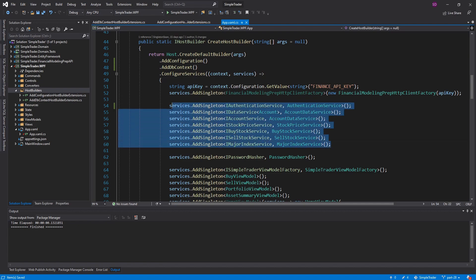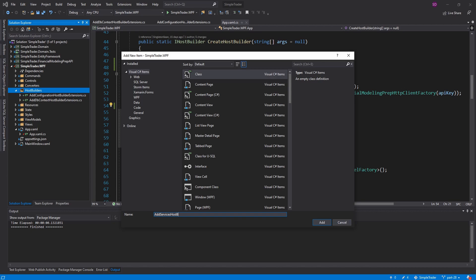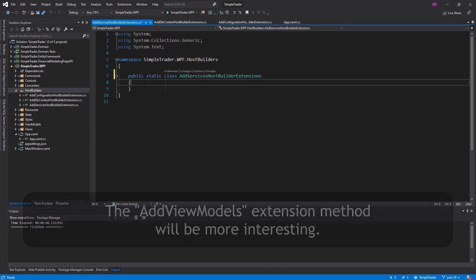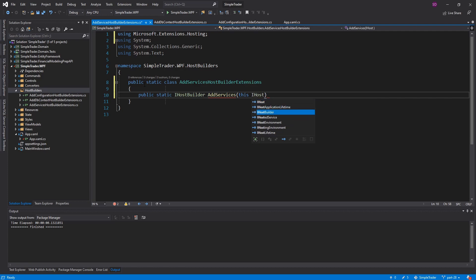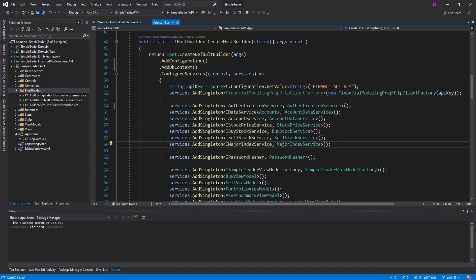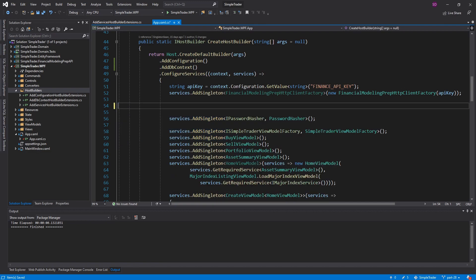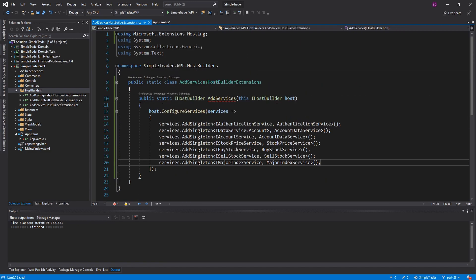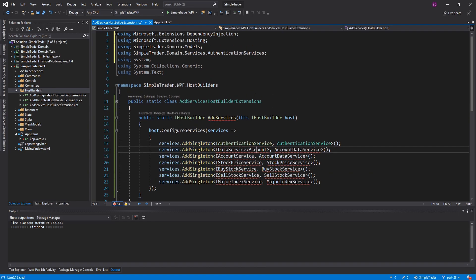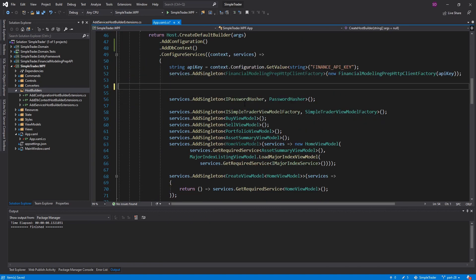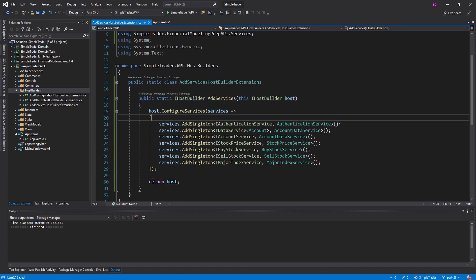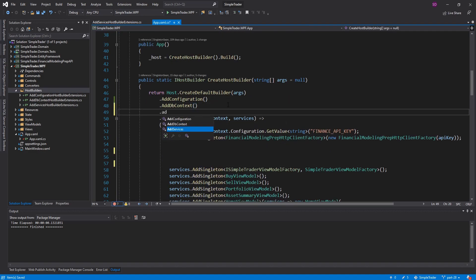I also like to put all of my services into their own extension methods, so let's create one of those. This will be the AddServices host builder extensions. Same thing as before — set up the extension method to AddServices, take in the host builder, and we're going to configure services again. Then in our app.xaml.cs, let's take out all the services and paste those into our AddServices extension method. Make sure we import everything — it is a lot to import, actually. And then return the host. The password hasher I kind of consider a service as well, so I'm going to move that into the AddServices extension method too. Now let's use that extension method to AddServices.